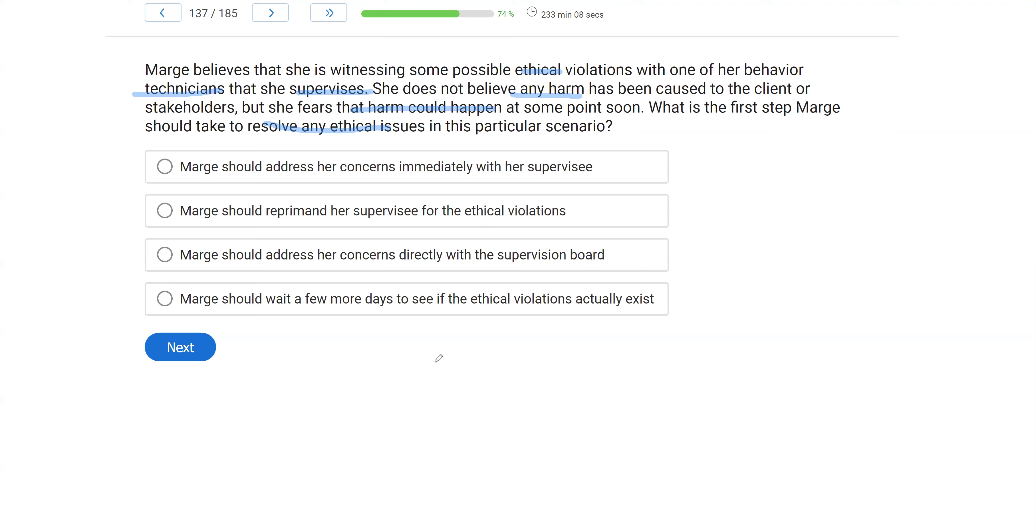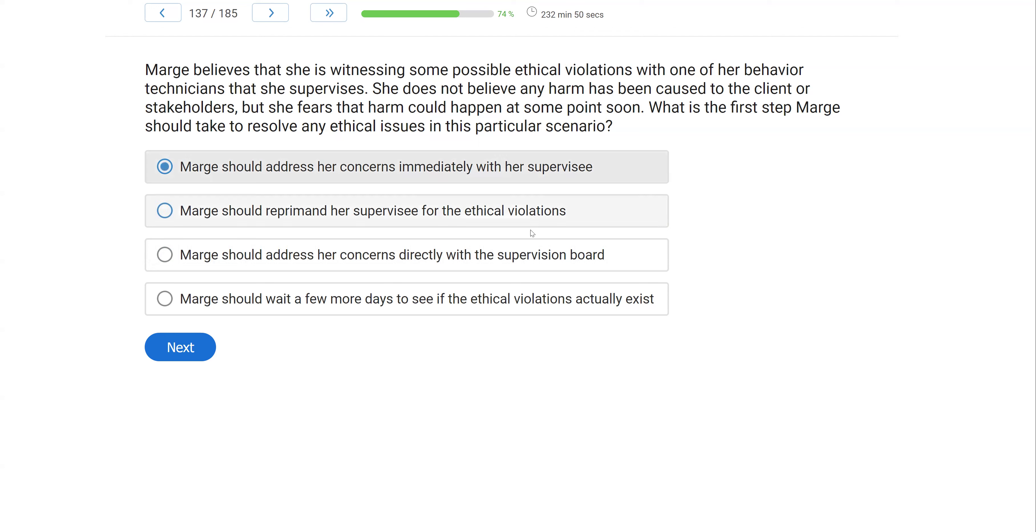And then D, Marge should wait a few more days to see if the ethical violations actually exist. Very rarely should we wait and see, especially if she thinks harm could happen. Waiting and seeing is not a good strategy. She wants to take action. And to take action, she's going to address her concerns immediately with her supervisee.